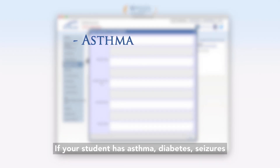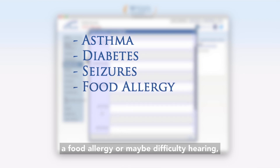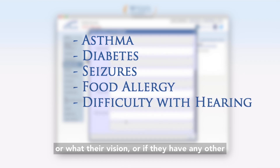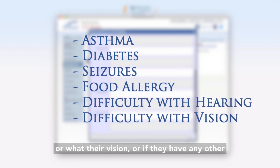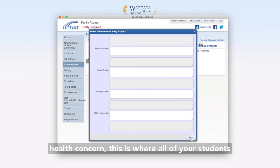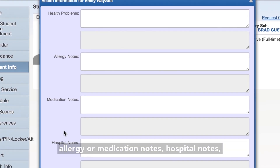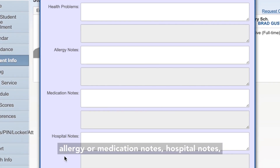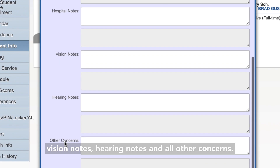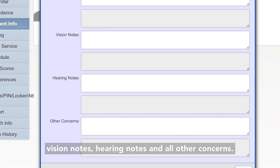If your student has asthma, diabetes, seizures, a food allergy, or maybe difficulty hearing or with their vision, or if they have any other health concern, this is where all of your student's health and medical information should be added. You can list your student's health issue, any allergy or medication notes, hospital notes, vision notes, hearing notes, and all other concerns.